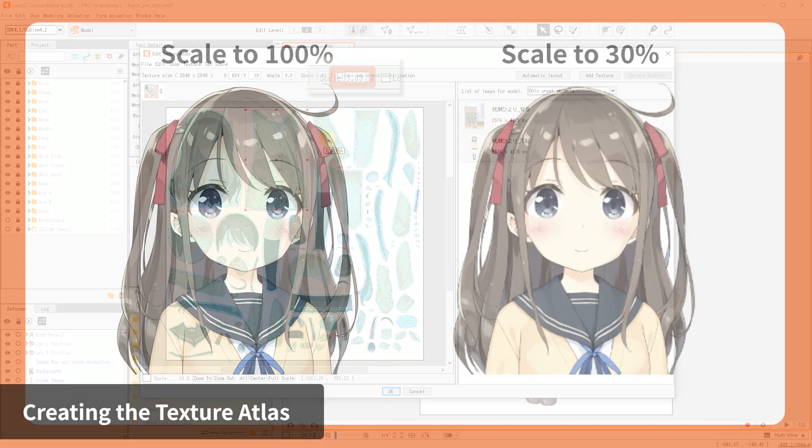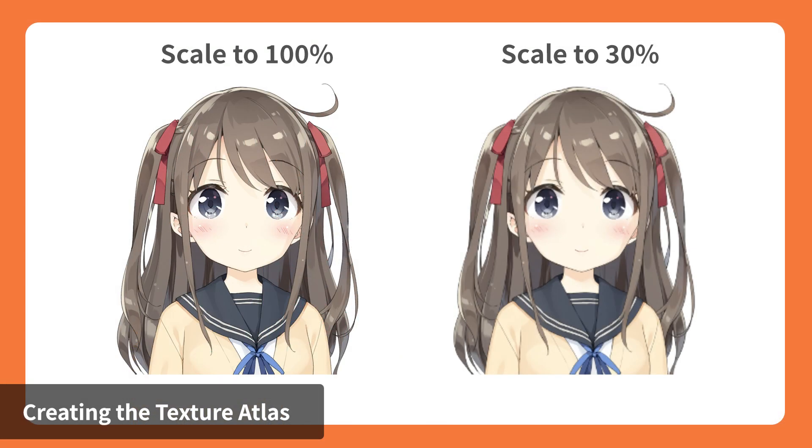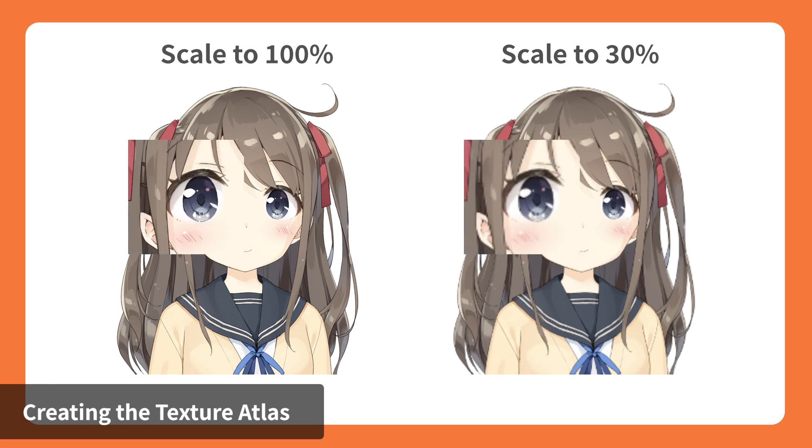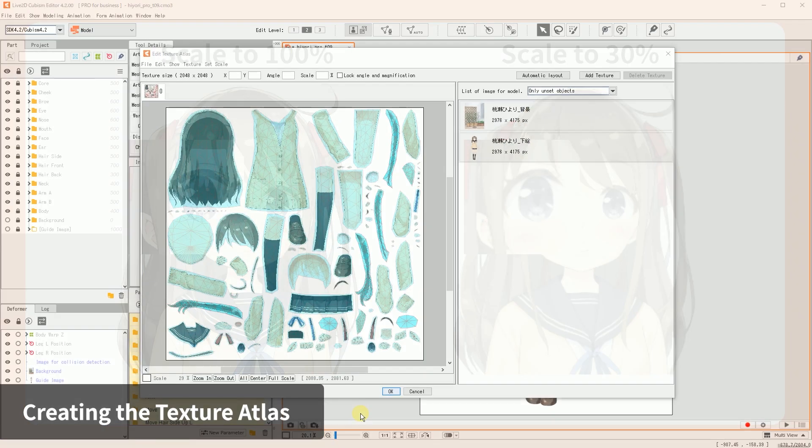Notice that some images might not be scaled to 100% size. The smaller the scale percentage, the lower the resolution for that particular part to render in the application. If you want to increase the resolution of your models, you should manually rearrange the scale and position of the model parts on the atlas.